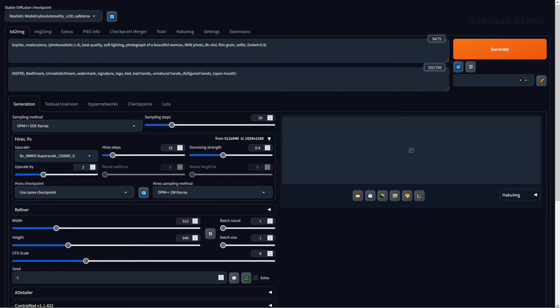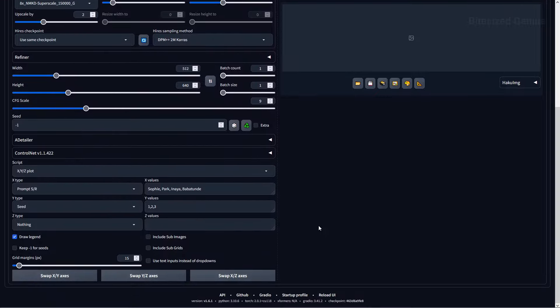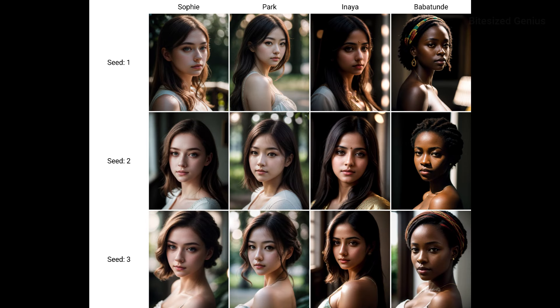So this workflow will revolve around using a name to drive consistent faces and then using prompting techniques to drive additional detail for a unique look. To do this, we need to realize that Stable Diffusion can be very stereotypical when it comes to names. If I were to use a name like Sophie, we'll get a Caucasian person compared to using a name like Park, which will give us a more Korean aesthetic, or Inaya, which leans more towards the Middle East, or even Babatunde, which sounds more African. I think this may be because Stable Diffusion has names associated with people in its data, which allows you to reference celebrities and, in this instance, find the face associated with a name or a combination of names.